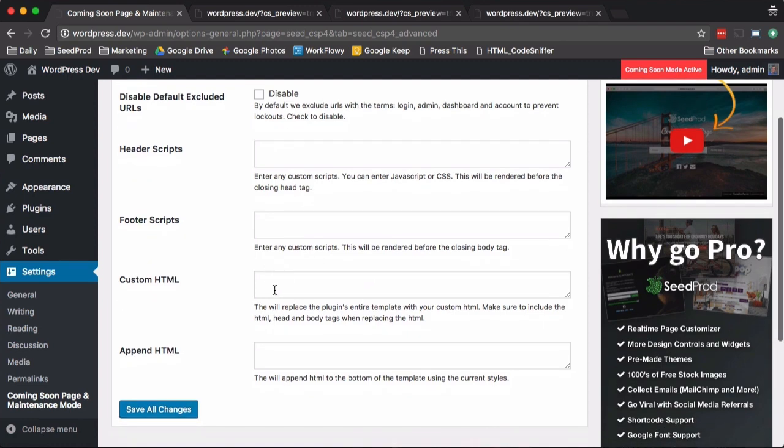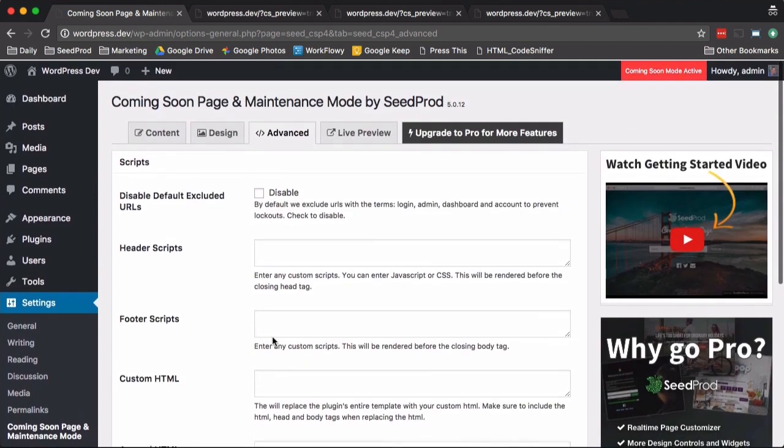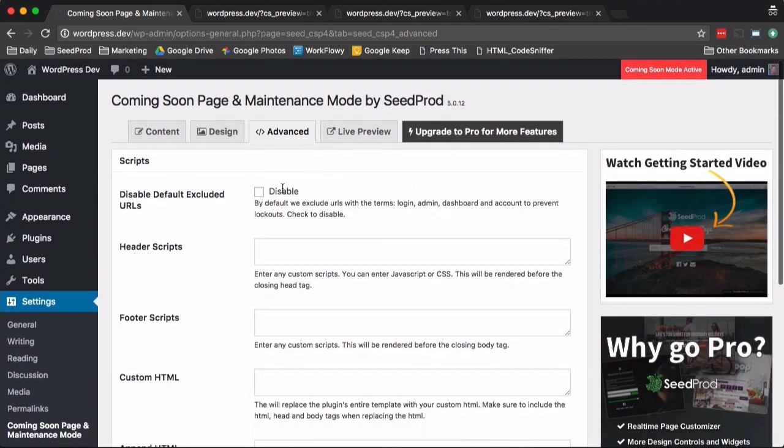You can add custom HTML, which will replace the coming soon page's HTML. So if you have your own page, you can add it in here, or you can append the current HTML. And that's it.